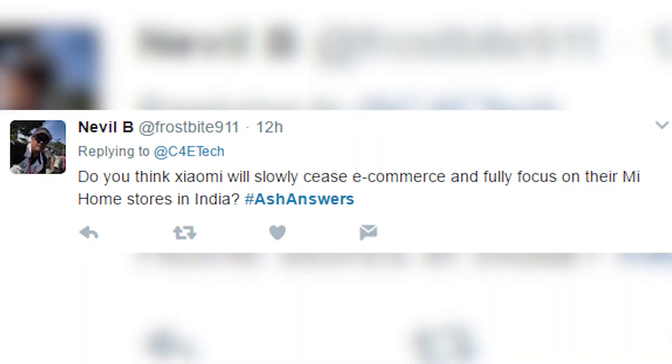Do you think Xiaomi will slowly seize e-commerce and fully focus on their Mi Home stores in India? Not really. Xiaomi is all about cutting out the middleman. Their stores still need staff costs, whereas with e-commerce they just pay a percentage to Flipkart or whoever. The costs of maintaining stores across the country to reach the same number of people that an e-commerce website can are higher. So while Xiaomi will expand Mi Home stores, I highly doubt that would become their predominant source of sales — it's going to be online more often than not.